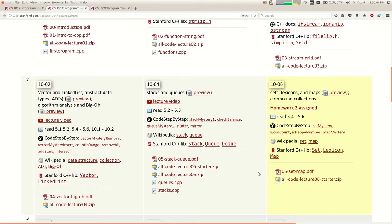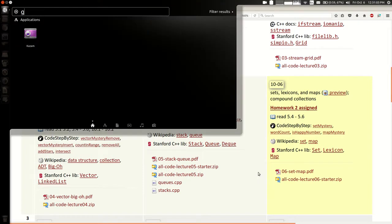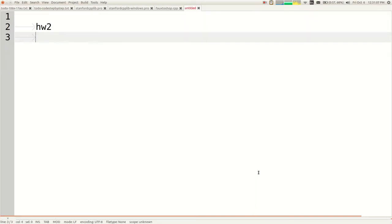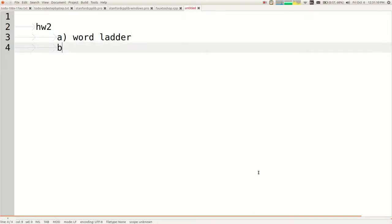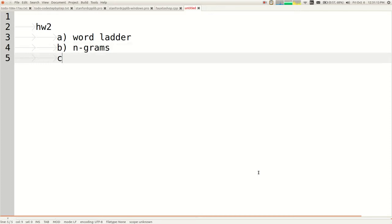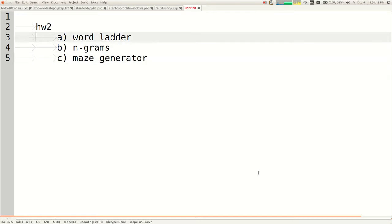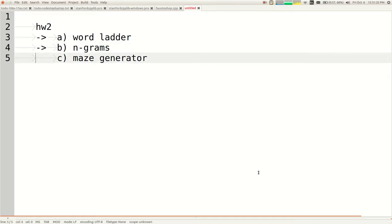We are going to learn about more collections today. Specifically, we're going to learn about sets and maps. Your homework one is due tonight at 6. Homework two goes out today — it appeared on the website about 10 minutes ago. The assignment has three parts: Part A is called Word Ladder, Part B is called N-grams, and Part C is called Maze Generator. It's due a week from today.